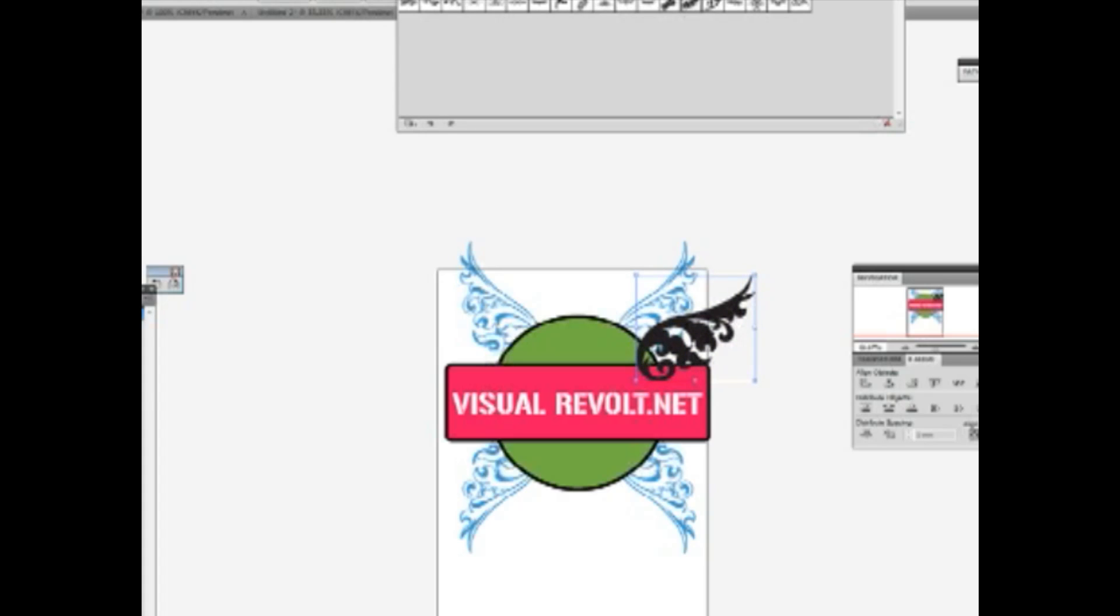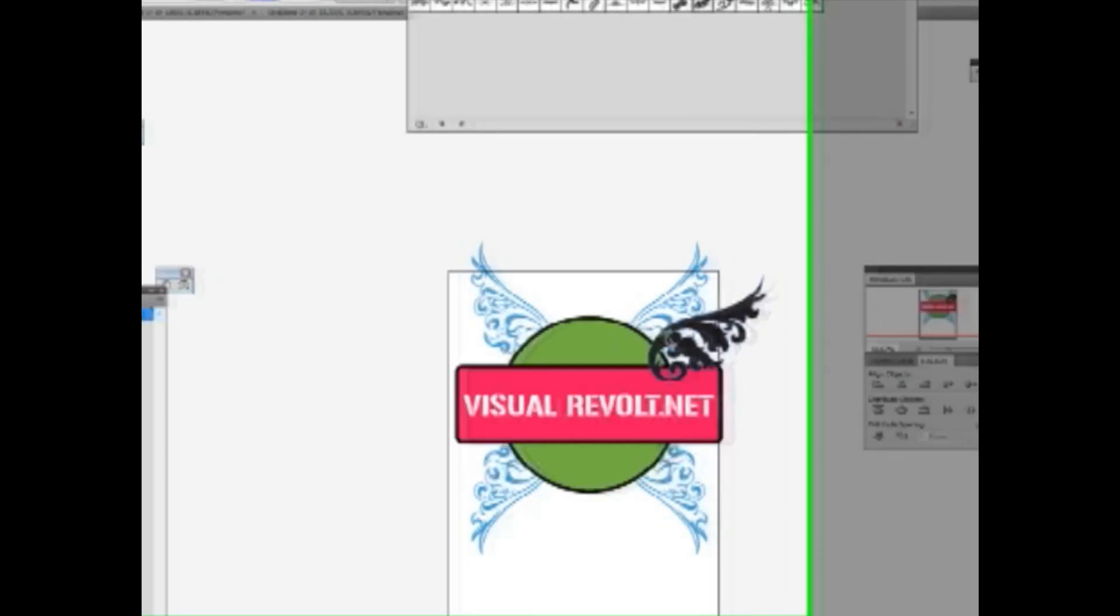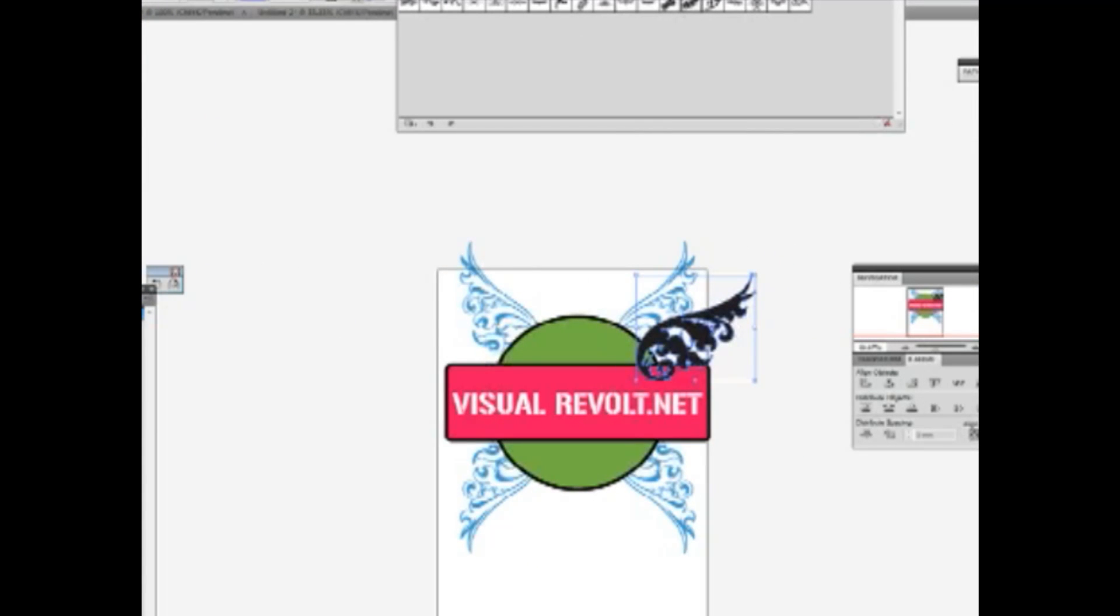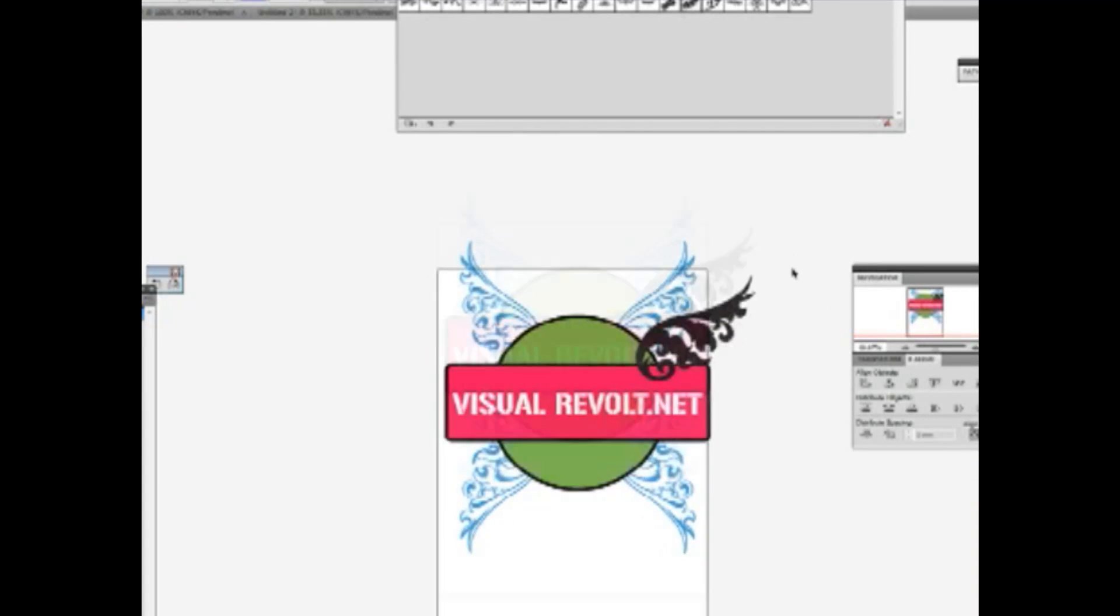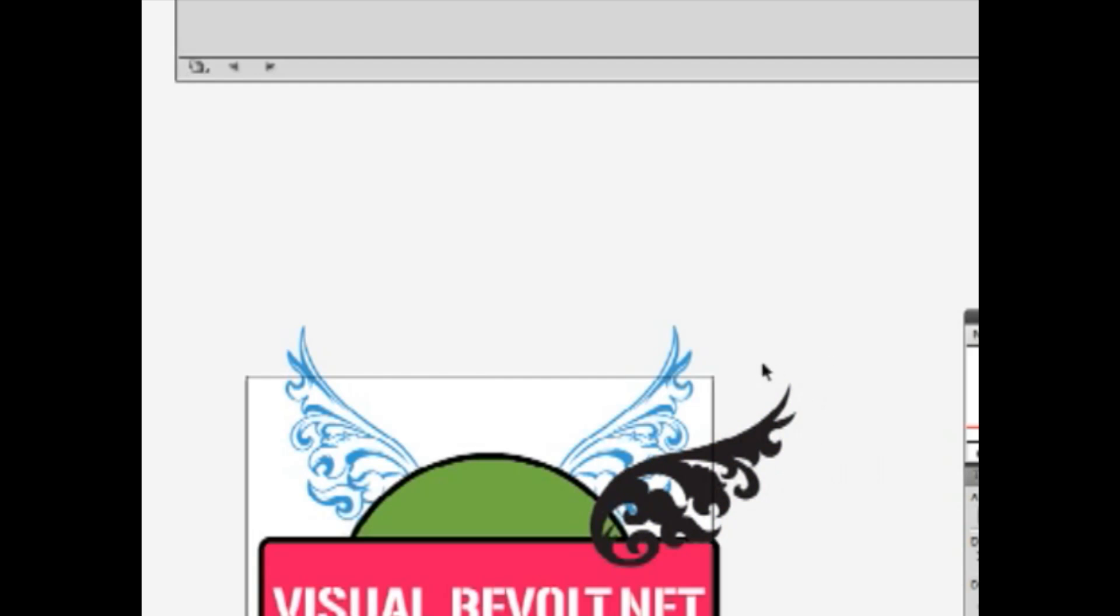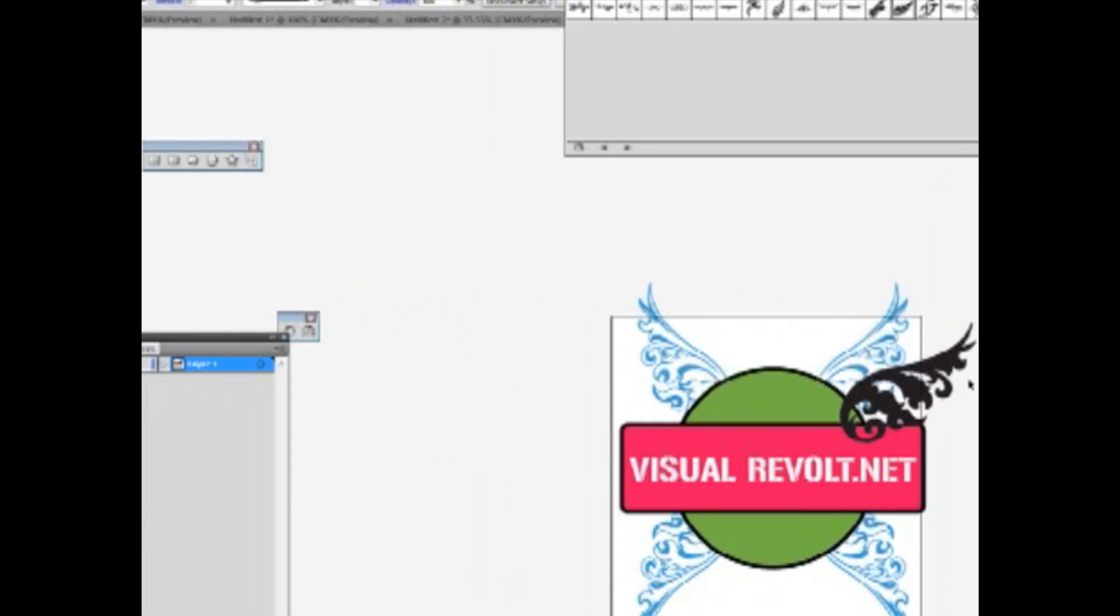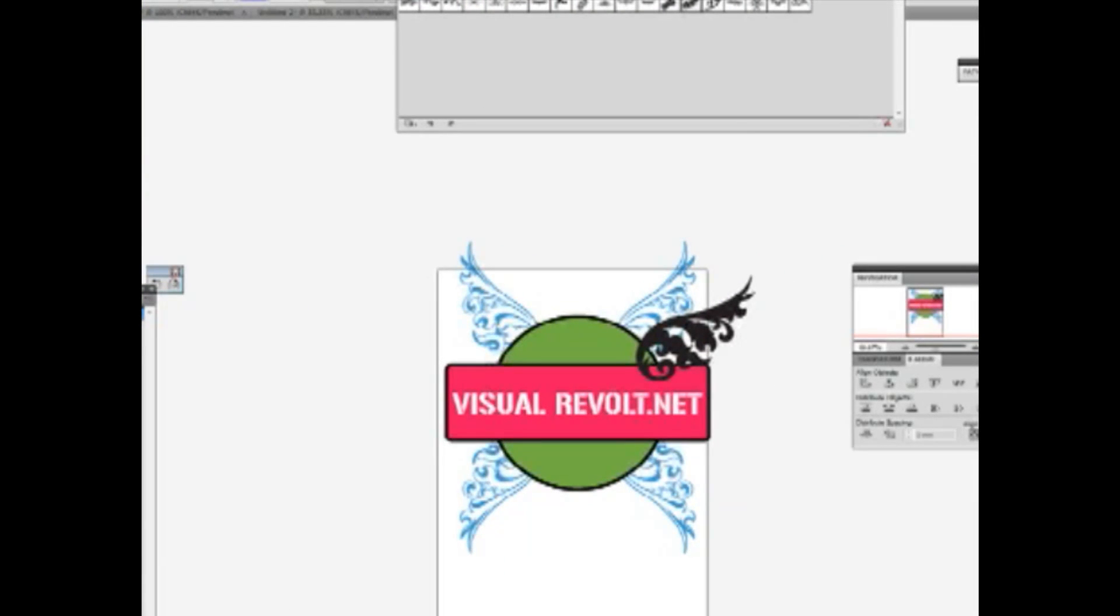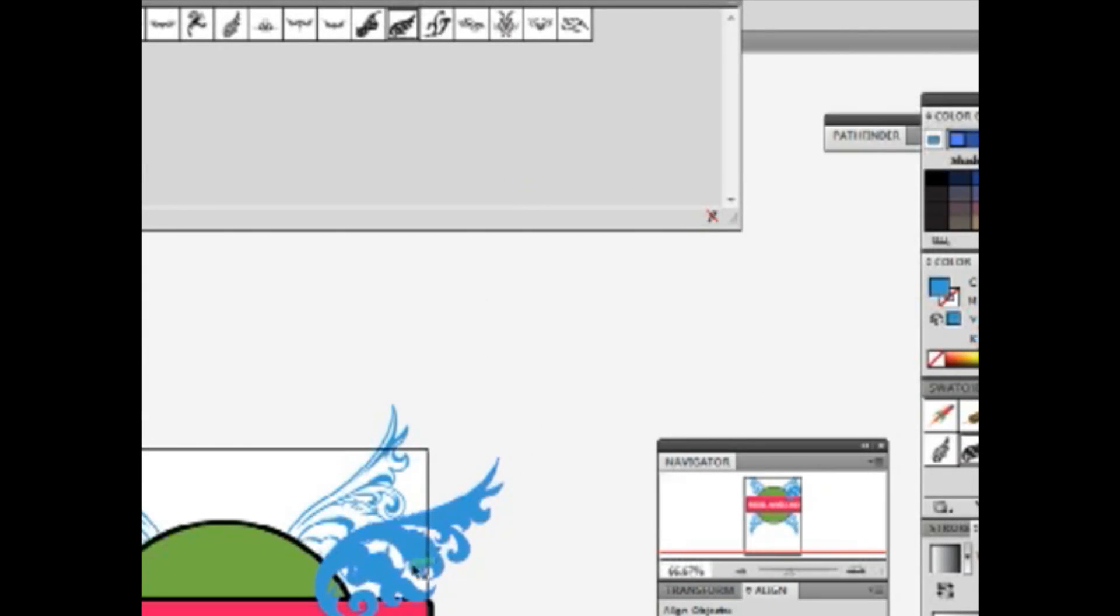Let's expand and change the color. Select eyedropper tool. I'll show you a very useful tip. If you want to know what color was used here and you want to change another element, you can use eyedropper tool. Select this element, choose eyedropper, and click on the color. You see, we've got the same color as the previous object.